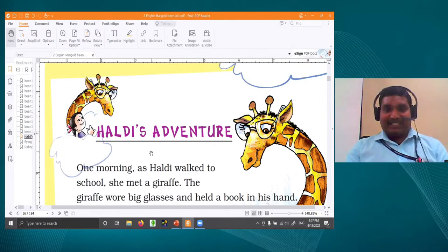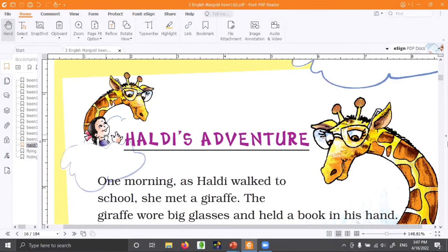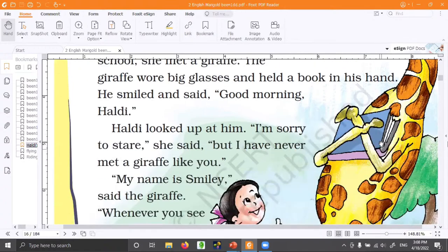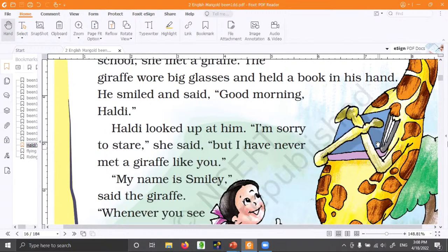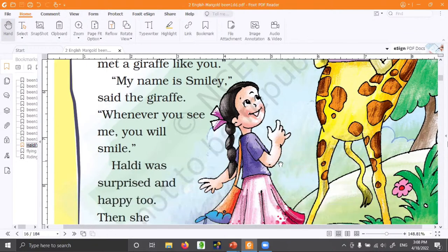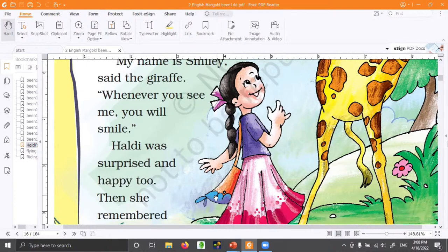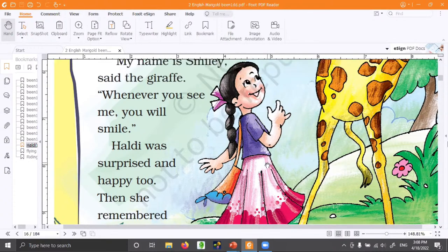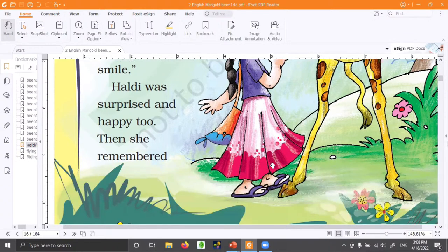Look at the picture. There is a giraffe and she is looking at Haldi — so friendly. Look at the close image. Can you see something on the giraffe's face? It looks like she is wearing big glasses. And the giraffe has a book in her hand. There is also a girl — she is talking to the giraffe, and she has a bag, which means she is going somewhere. She also has footwear. Let's see where she is going.